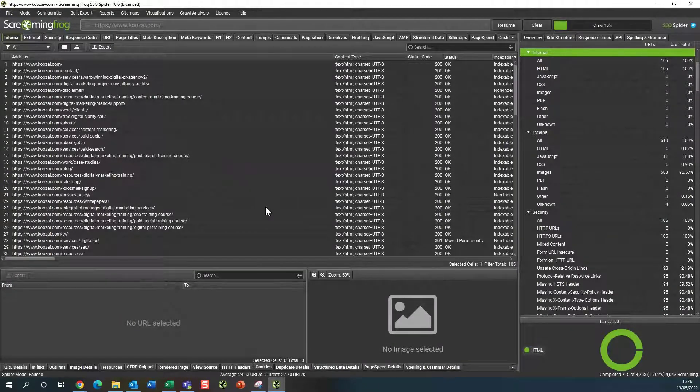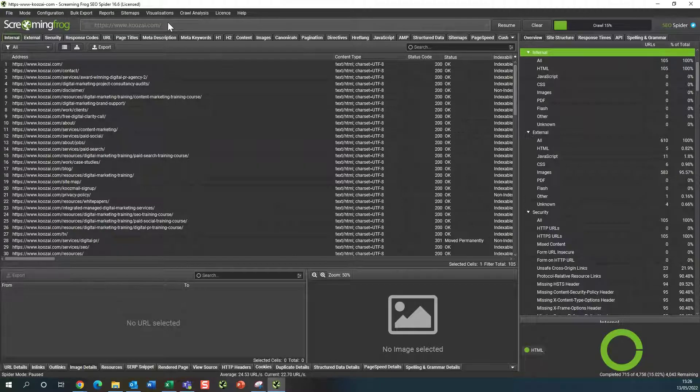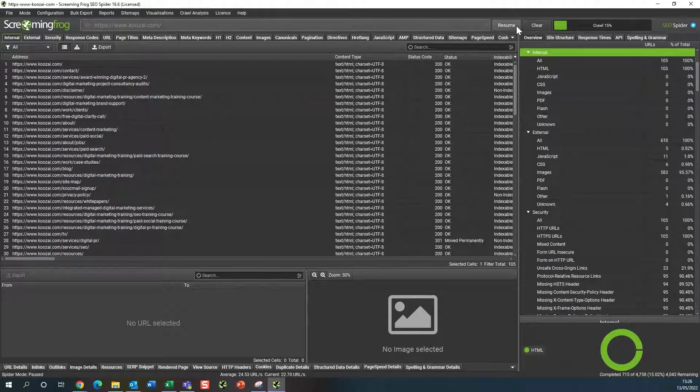The first thing you'll need to do is place your URL in the top bar here and start your crawl.